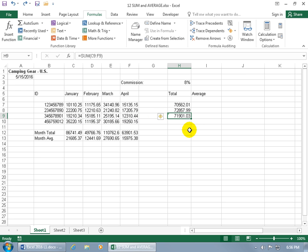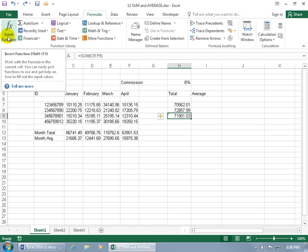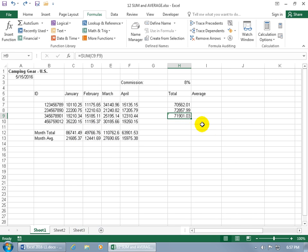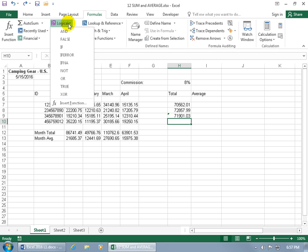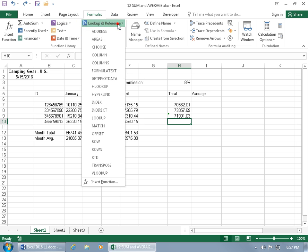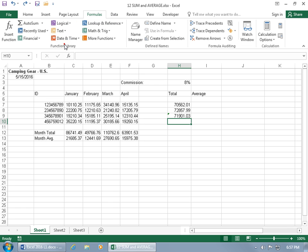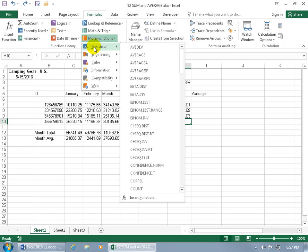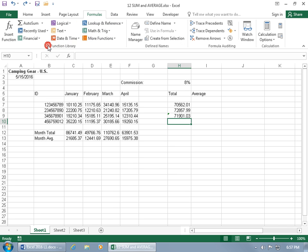And then, if you notice up here on the formulas tab, you also have the insert function button that you can click on. And it brings up the same window. Let's go ahead and close out. Let's go down to the next cell. And you've got the function library. So if you want to look for a function, click on one of the corresponding drop down arrows for those that are logical. Look up references. Also more functions. It's just getting cheesy. Let's go ahead and click off.